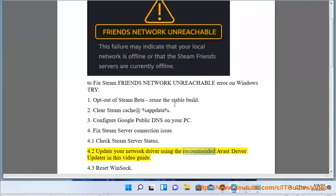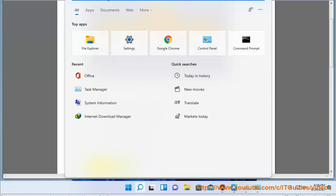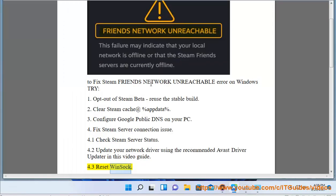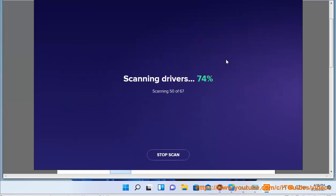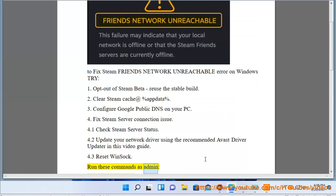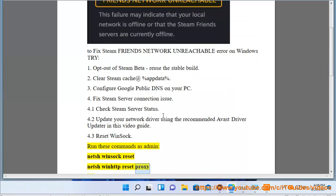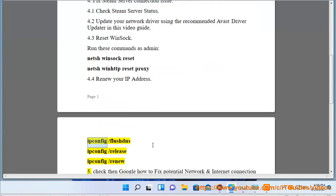Step 4.3: Reset WinSock. Run these commands as administrator: netsh winsock reset, netsh winsock reset proxy. Step 5: Renew Your IP Address using ipconfig /flushdns, ipconfig /release, and ipconfig /renew.